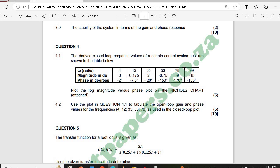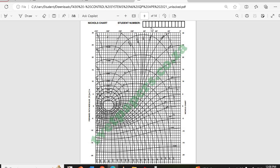This question says: plot the log magnitude versus phase on the Nichols chart attached. We start with zero decibels and minus two degrees for phase.